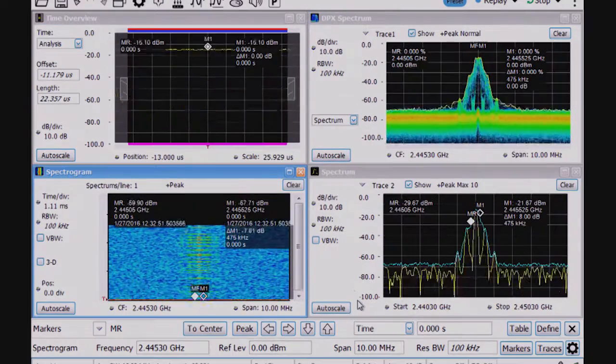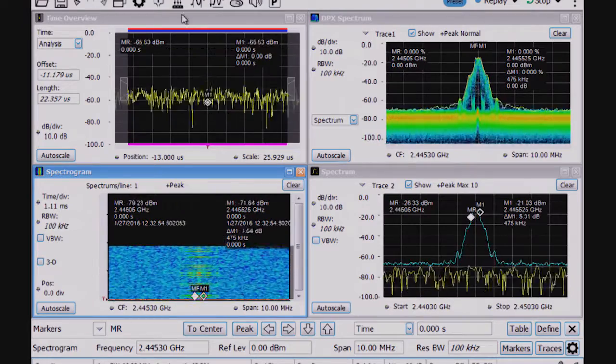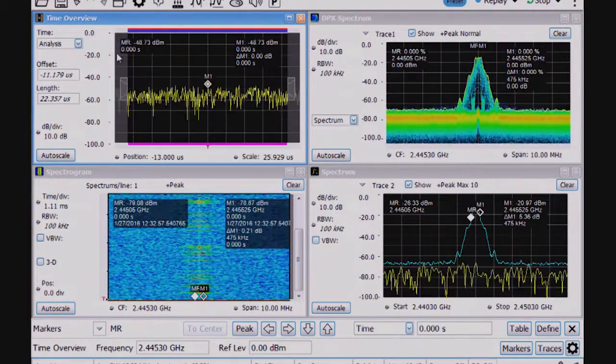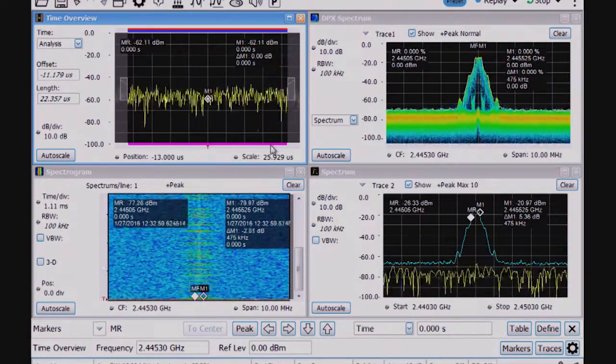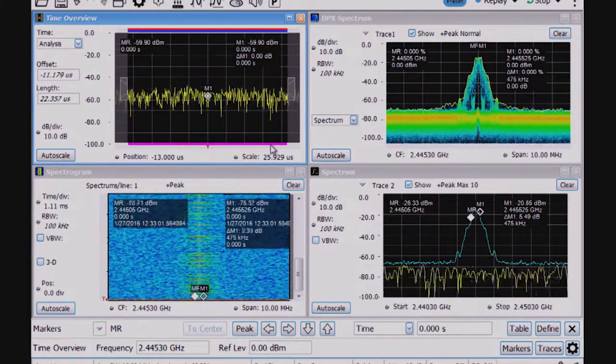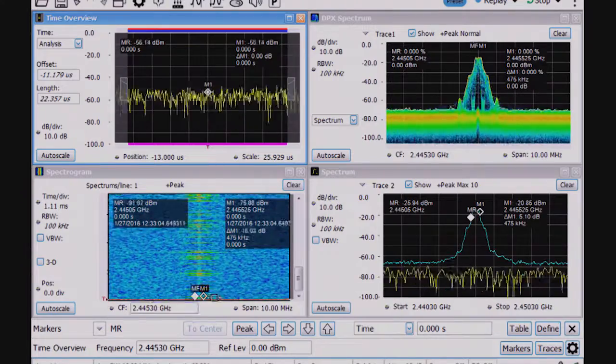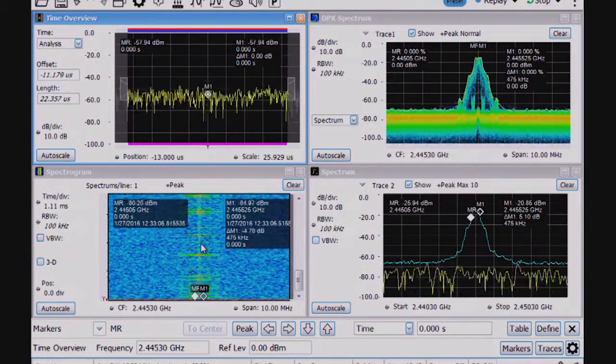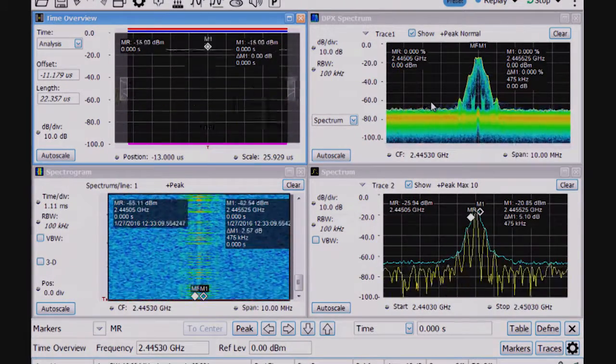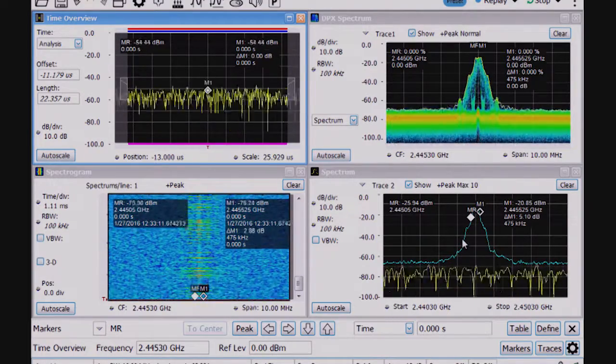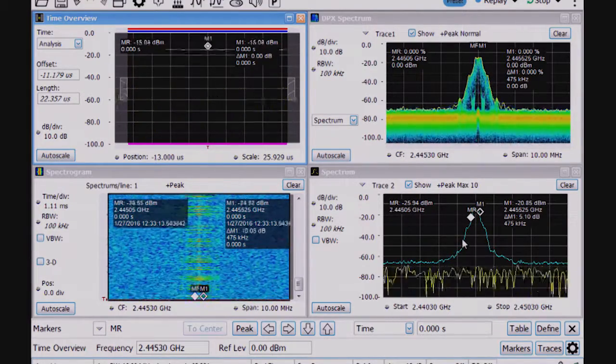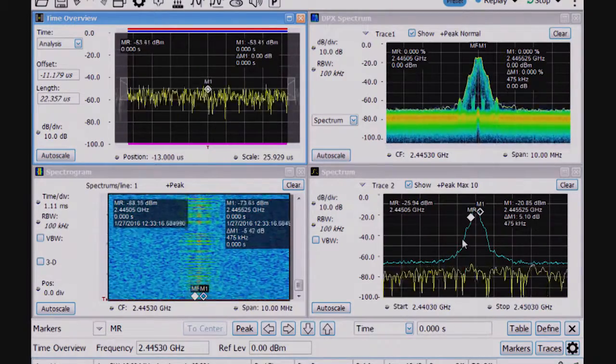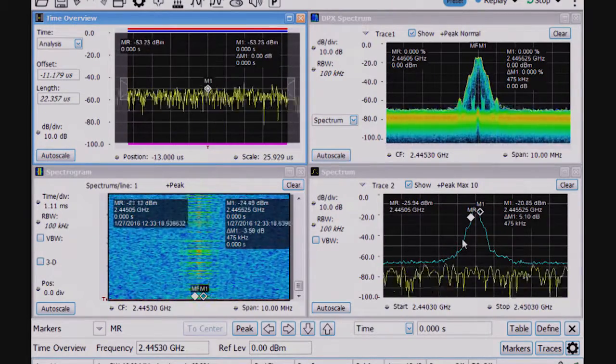So now that the instrument's drawn the displays, I've got the time overview, upper left-hand corner, showing the amplitude versus time display of the measurement. I've got a spectrogram, which shows the time versus frequency, and the color indicates the power. I've got the DPX display that I just described earlier, and the regular spectrum display that we used earlier. This is helpful at first turn on, just to take a look to make sure things are working correctly.